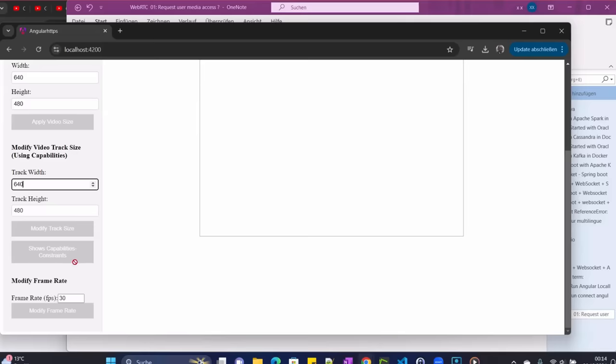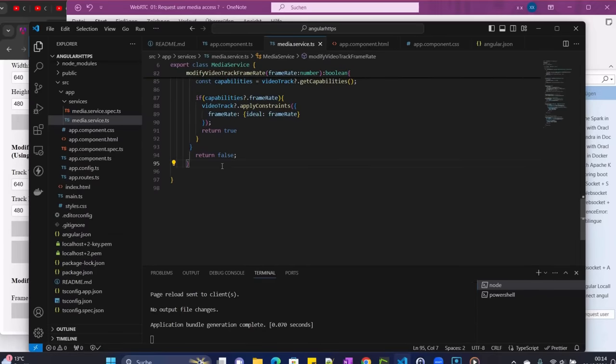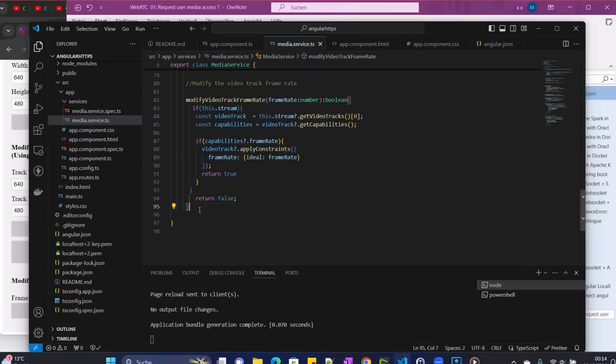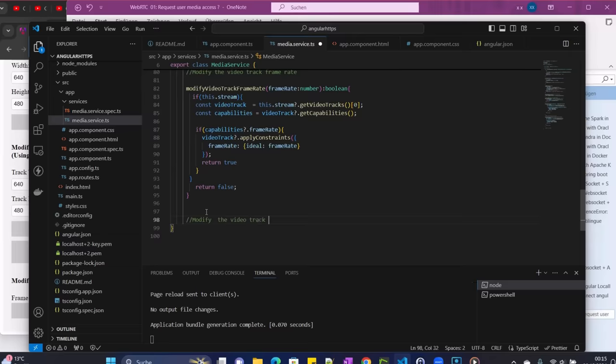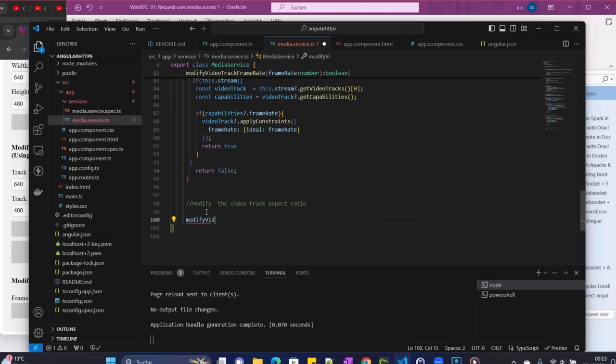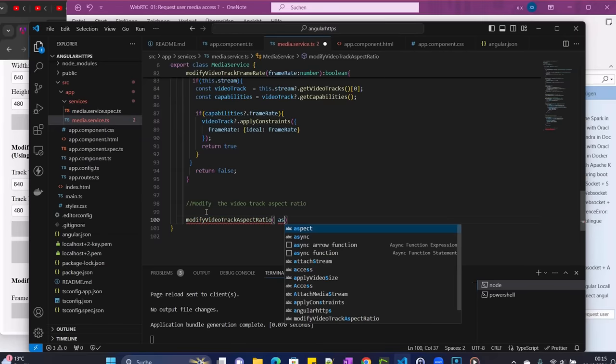So let's go to our code. In the service here, we need to add a new method for the logic for modifying the aspect ratio. We come here and now add the comment: modify the video track aspect ratio. And then our method name: modifyVideoTrackAspectRatio.